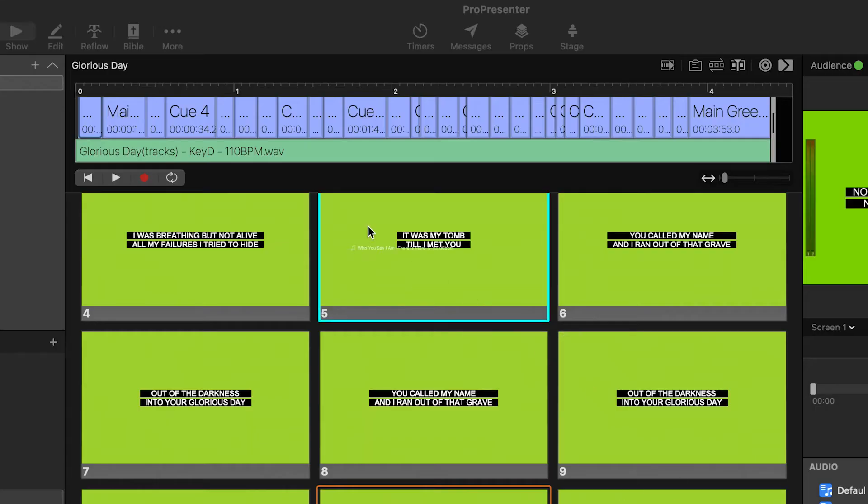If you want to change to a different version of the song, just drag the new file over the existing one to replace it. This is a great technique. Now you can play the audio file inside of ProPresenter, and the slides change at the correct time.